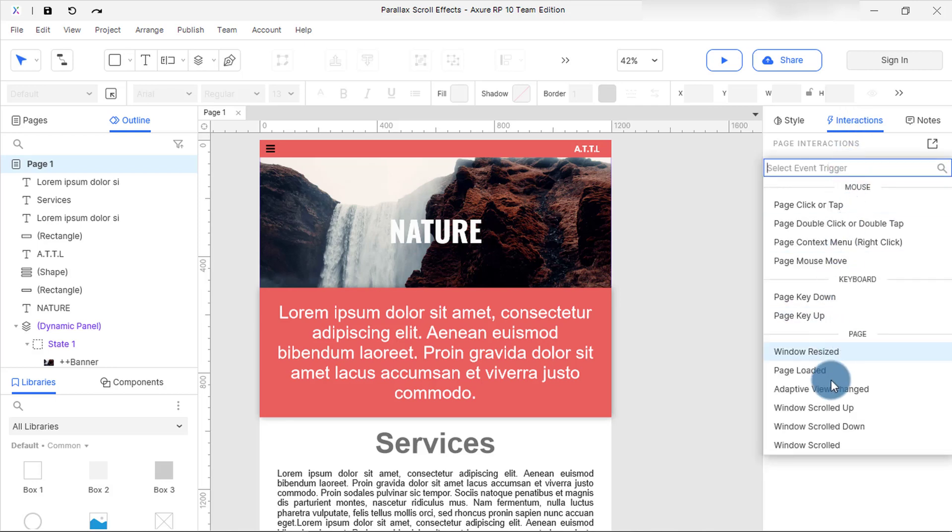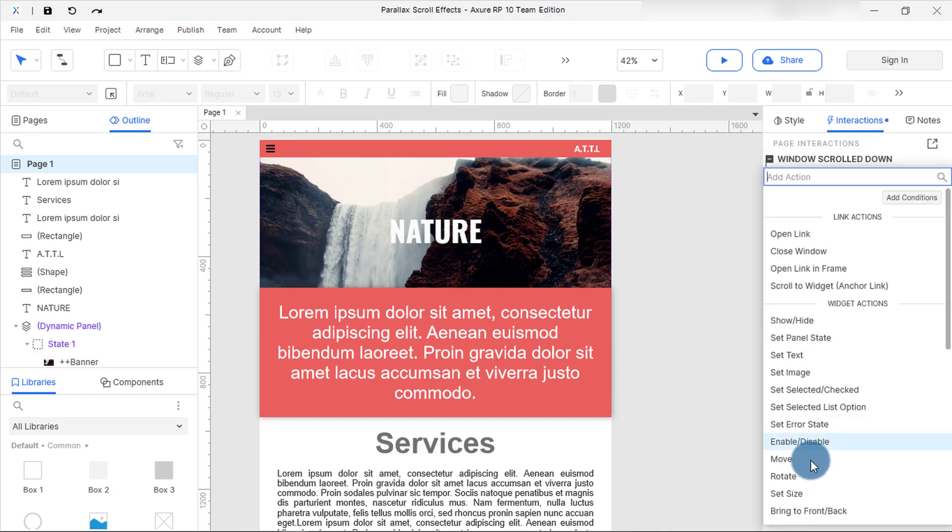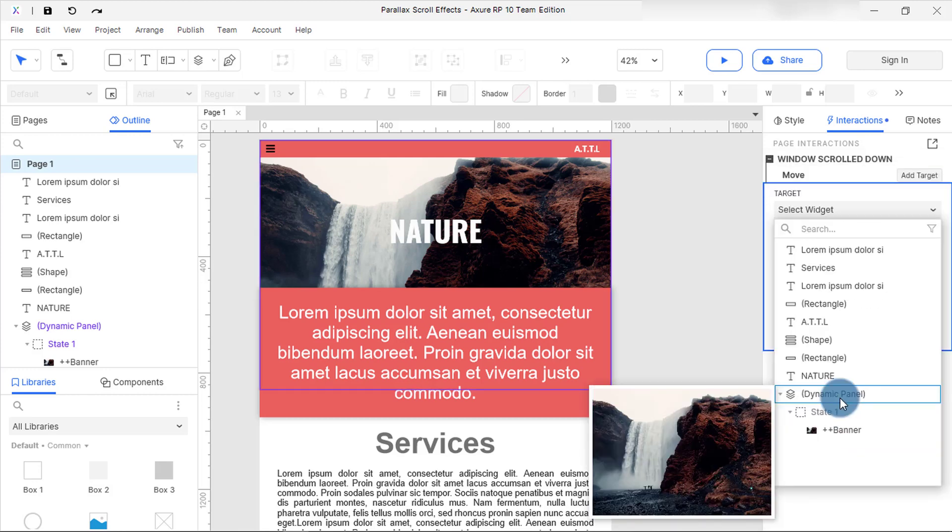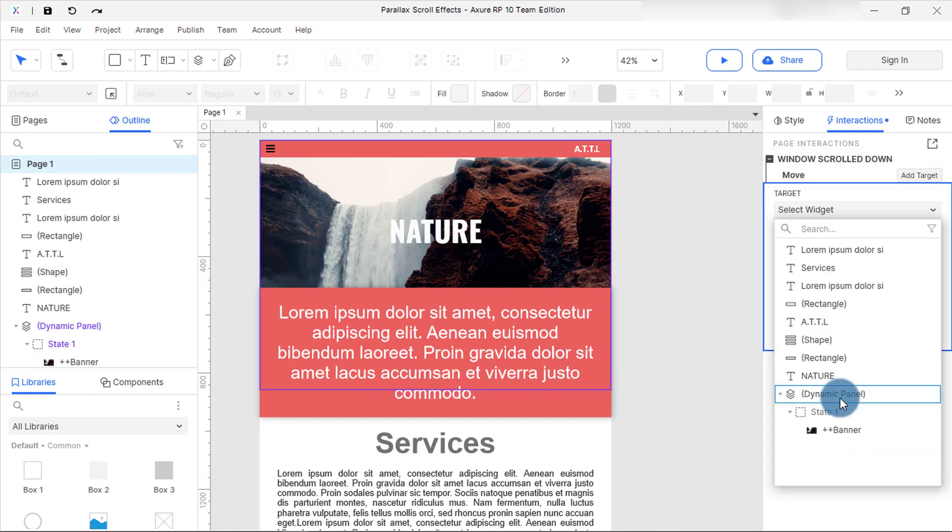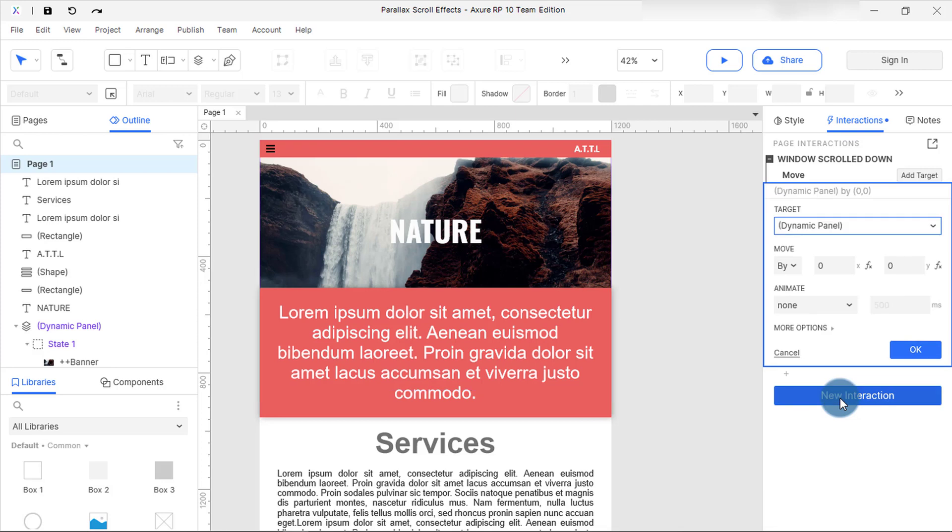Select window scroll down event in the list that appears and then select the move action. In the state drop down, select dynamic panel. Under the move, change the by to two.